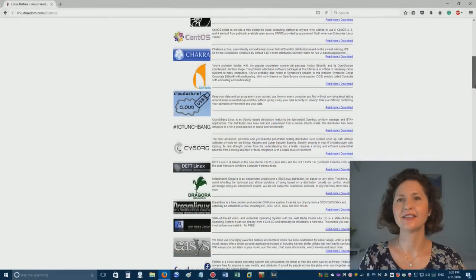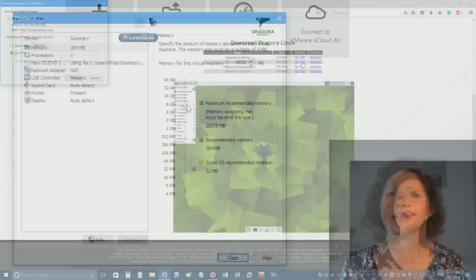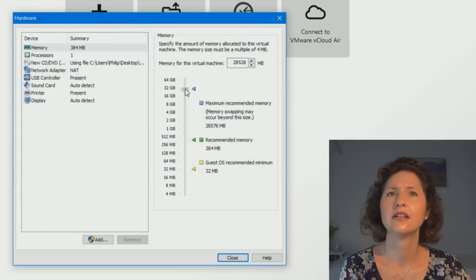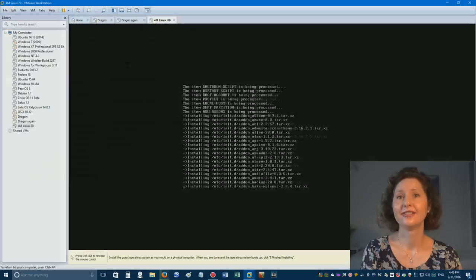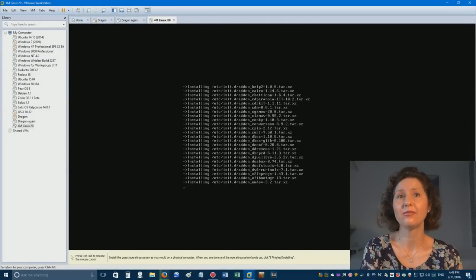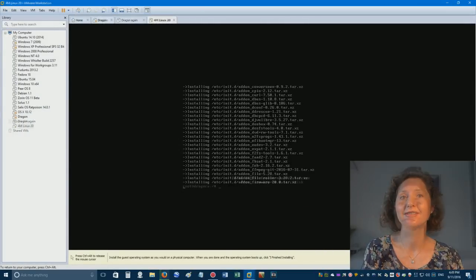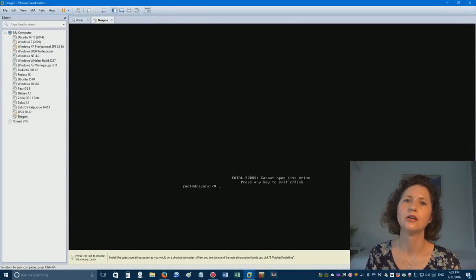Welcome to OS First Timer Advanced. In this episode, Dinah is going to be finding, downloading and setting up a Linux distro for Ben to try out. Will she succeed or will this episode be a fatal error? Keep watching to find out.